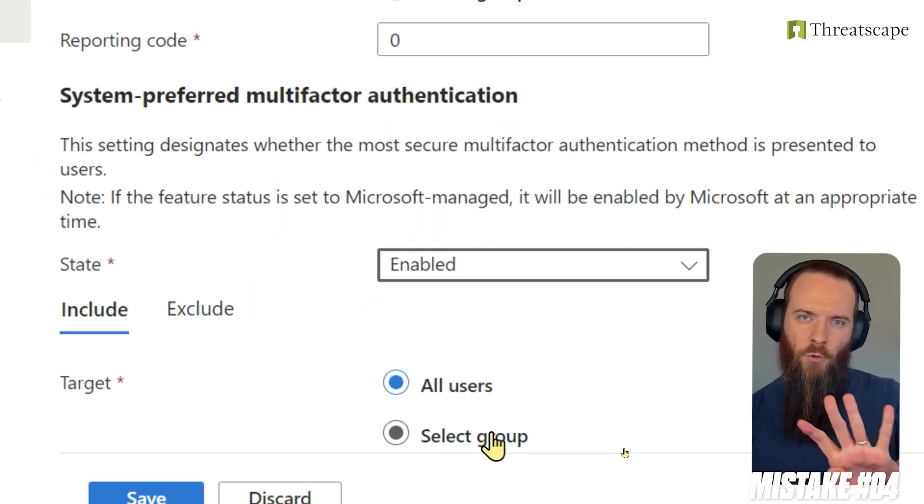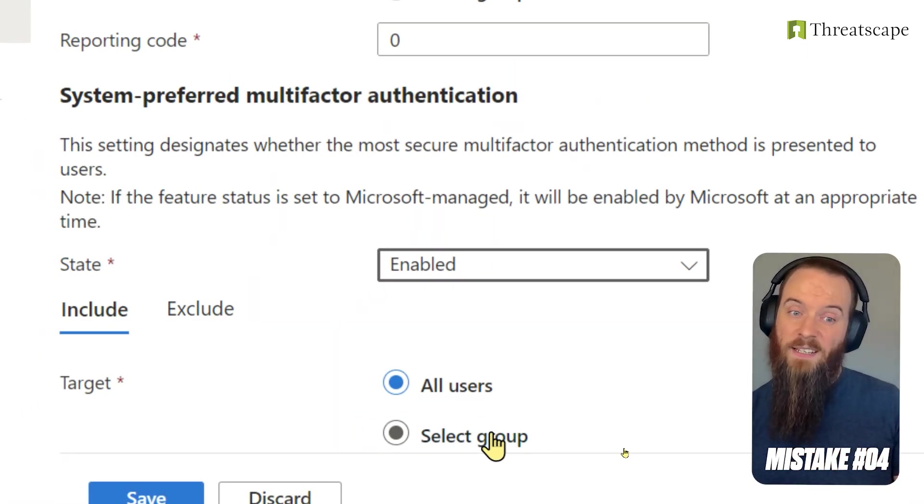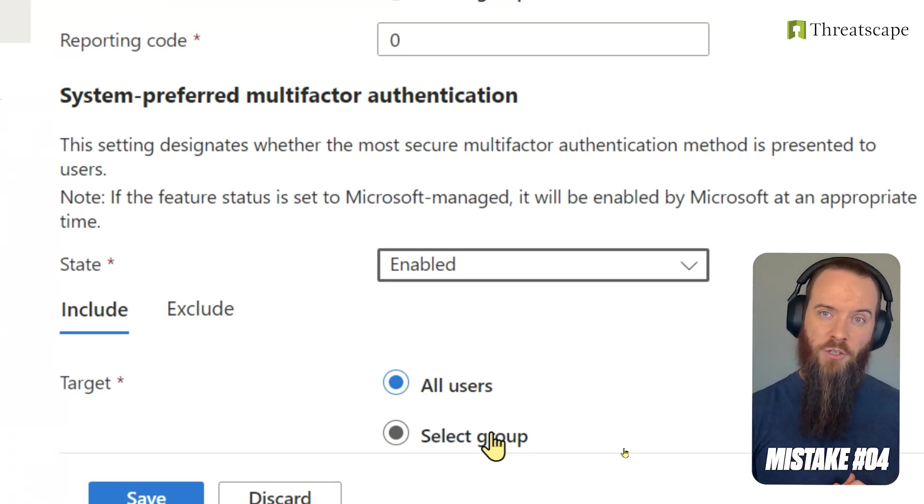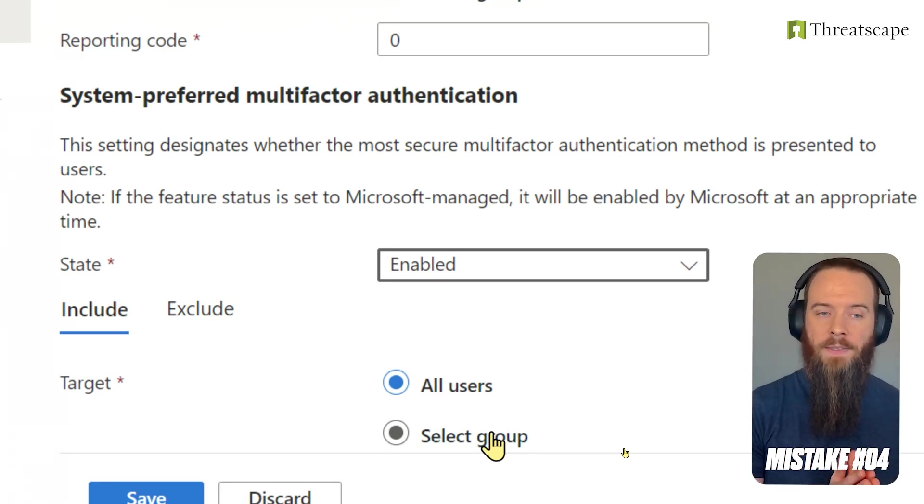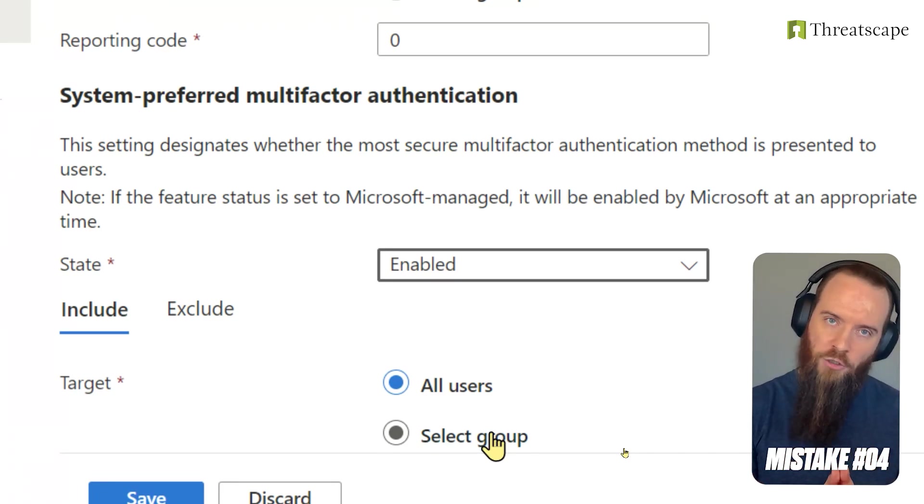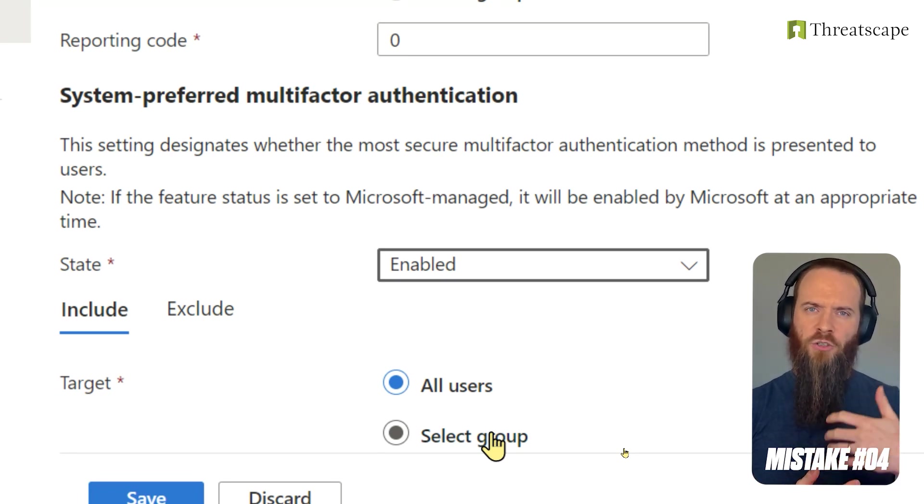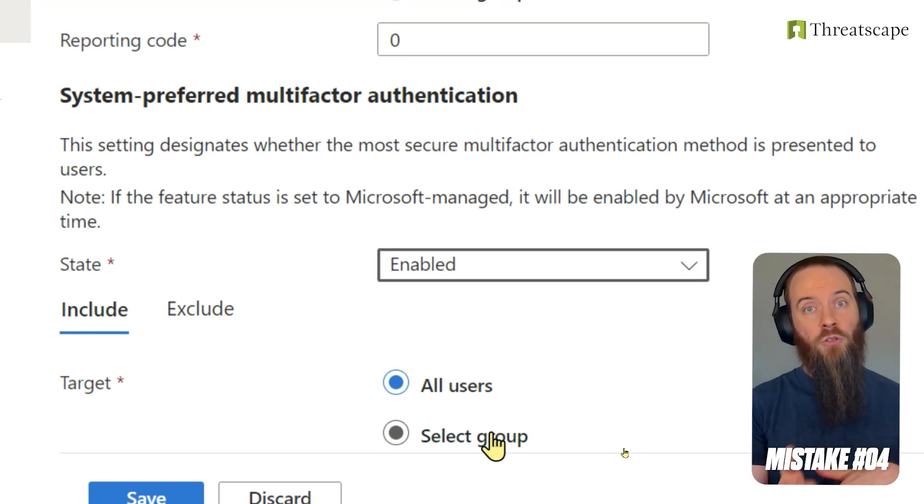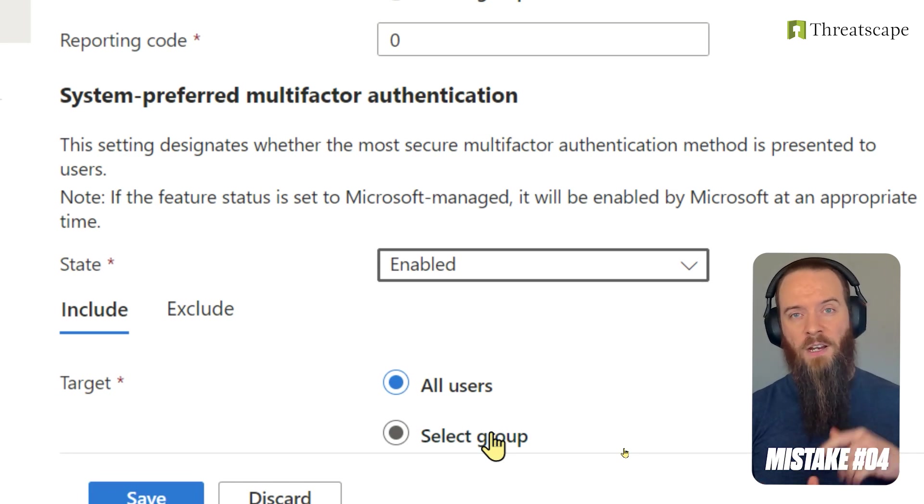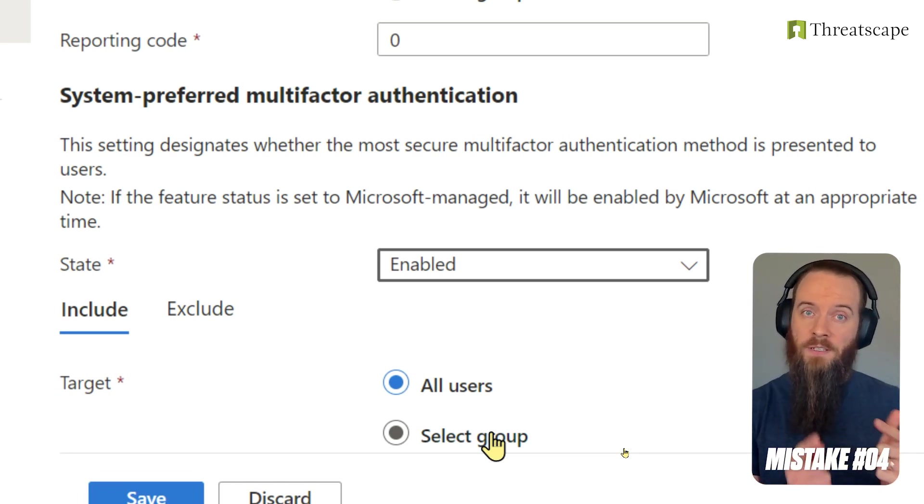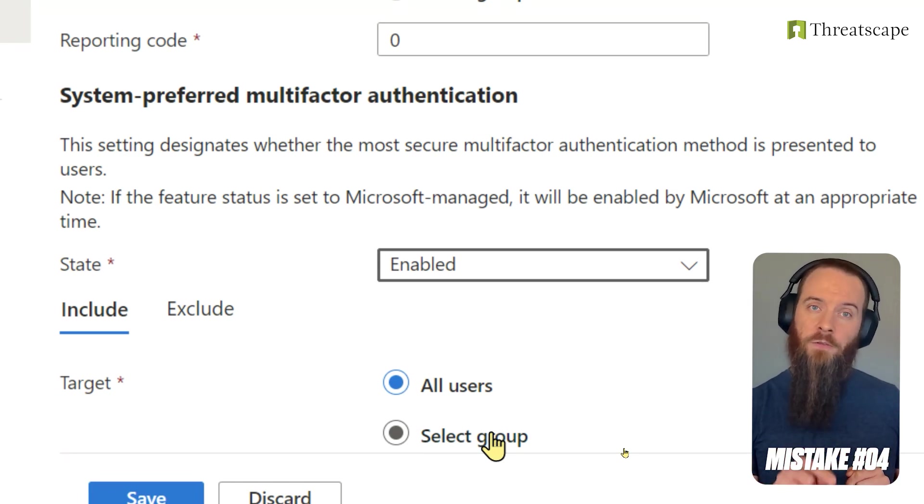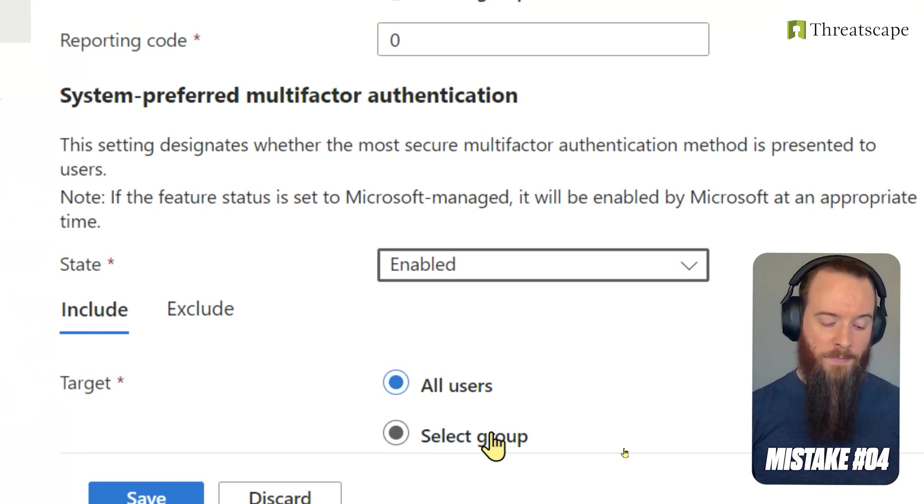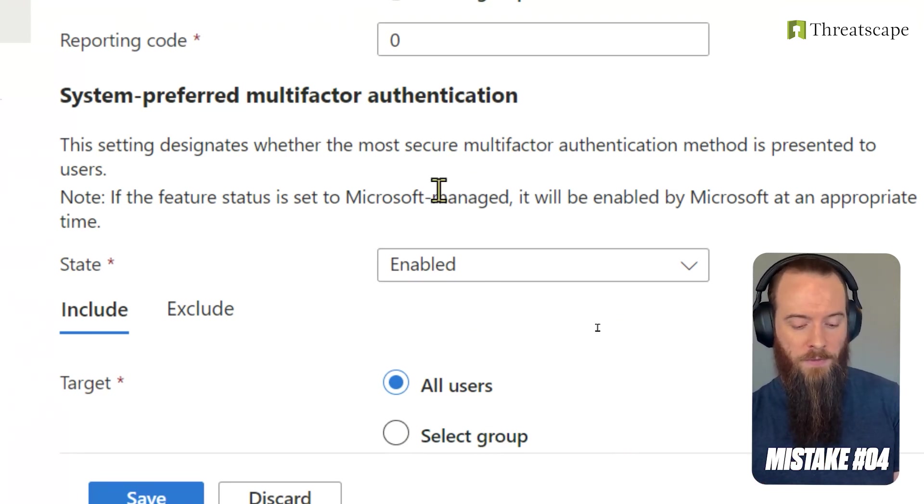Mistake number four is going to take the system-preferred multi-factor authentication and really level it up. And this is where we start to use authentication strengths. If system-preferred multi-factor authentication just relies on the user having opted in and then choosing the most secure MFA that's available to them, authentication strengths coupled with conditional access is going to allow us to force specific types of MFA.